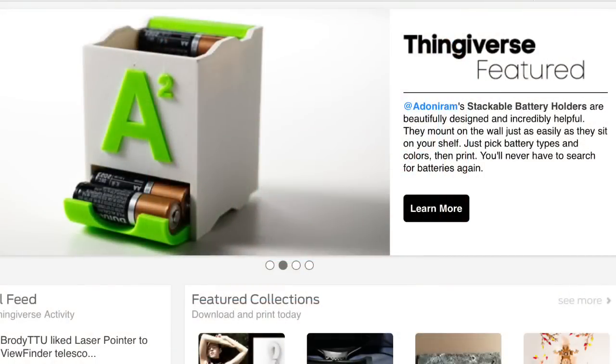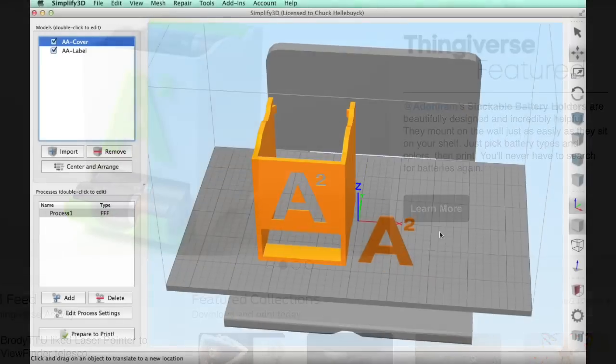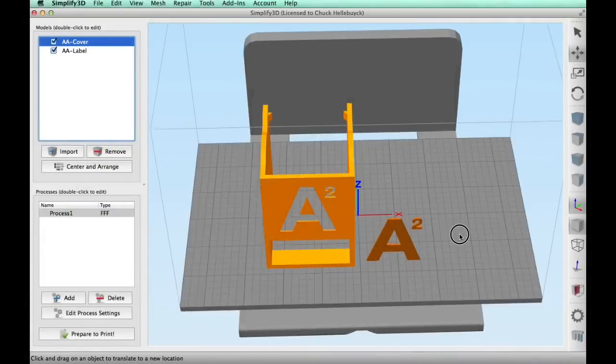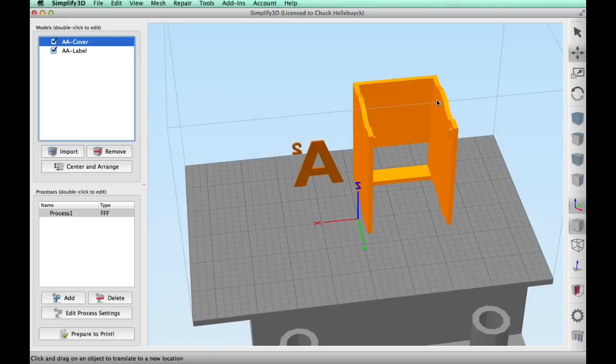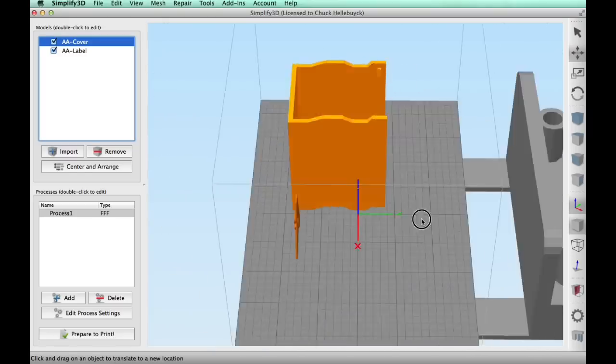Here's the first one I printed by user Adonorams that was featured by Thingiverse. It comes in three pieces so you have to put it together. I brought two of the pieces into Simplify3D. The outer case and then the lettering, and these are designed to be printed separately and then glued together.